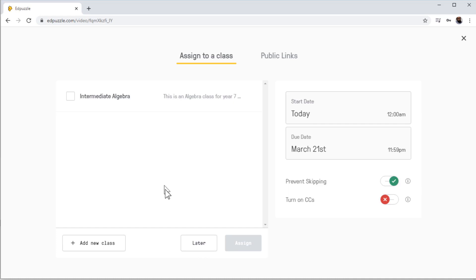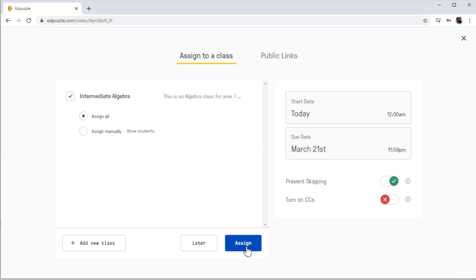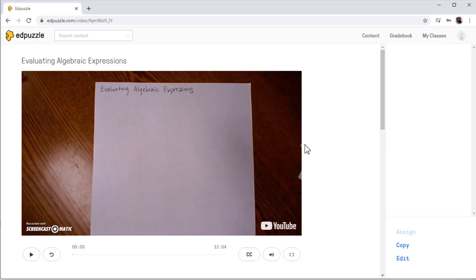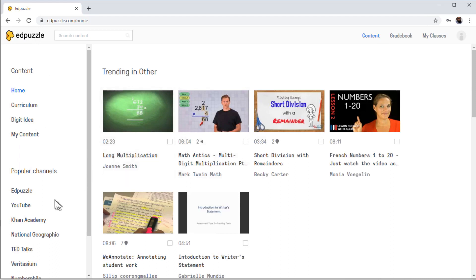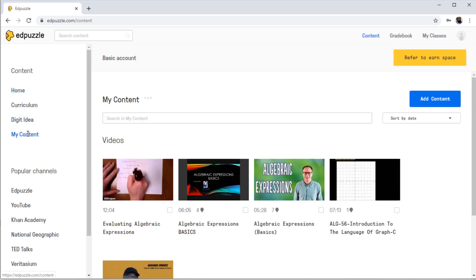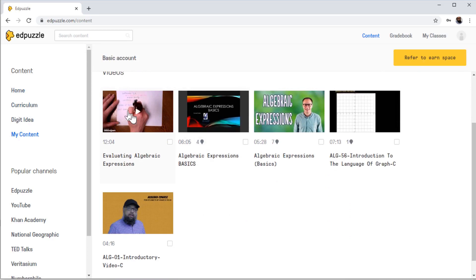Now I have a few options on the left hand side — this is the only class I have at the moment. So if I click here and then assign, it will be included in my class. This is one way of adding a video to a class. If I want to add at a later stage, I click Later. So if I click Later, I can come back to this area. And if I click on EdPuzzle, I will go back to my home screen. If I click on My Contents now, as you can see, this video is here.